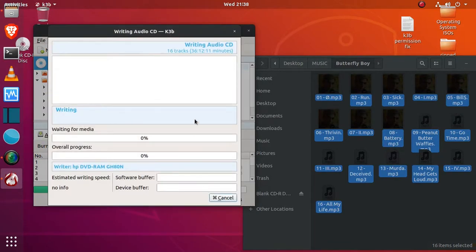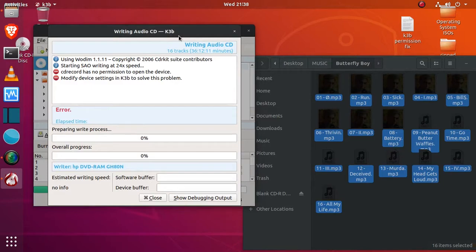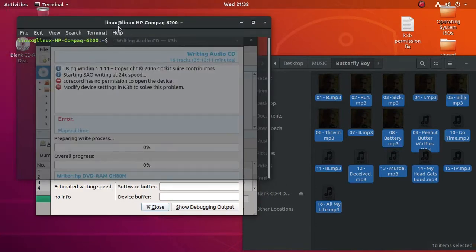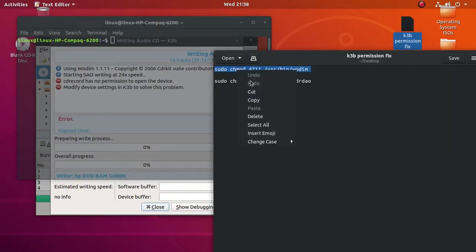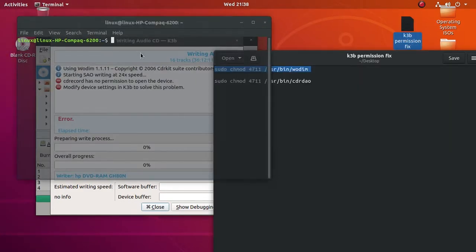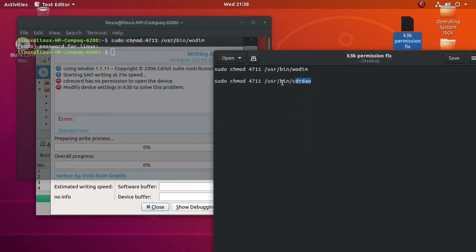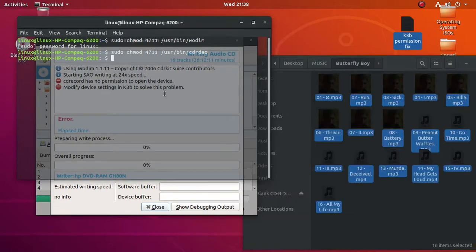And then you're going to run into this error if you've just installed Ubuntu for the first time. To solve this, I have the permission fix here. I'll post this in the description. Just copy, paste the first one, enter, enter your password, copy the other one, rinse, repeat, and you're good to go.